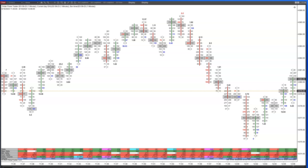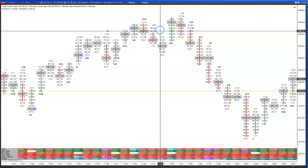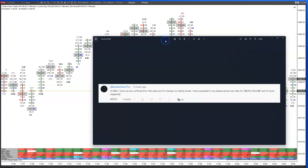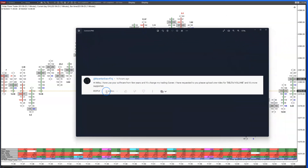And there is delta slash volume. This topic for today's video came from one of the comments — Mike Depanker, who's been using my software for a few years, wrote: hi Mike, I've used your software for a few years and it has changed my trading career. He requested a video for delta slash volume and how it's used.